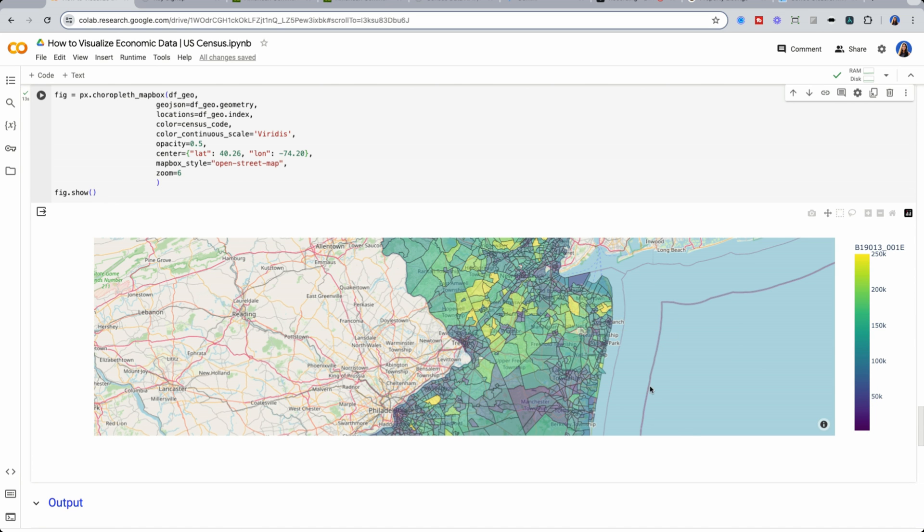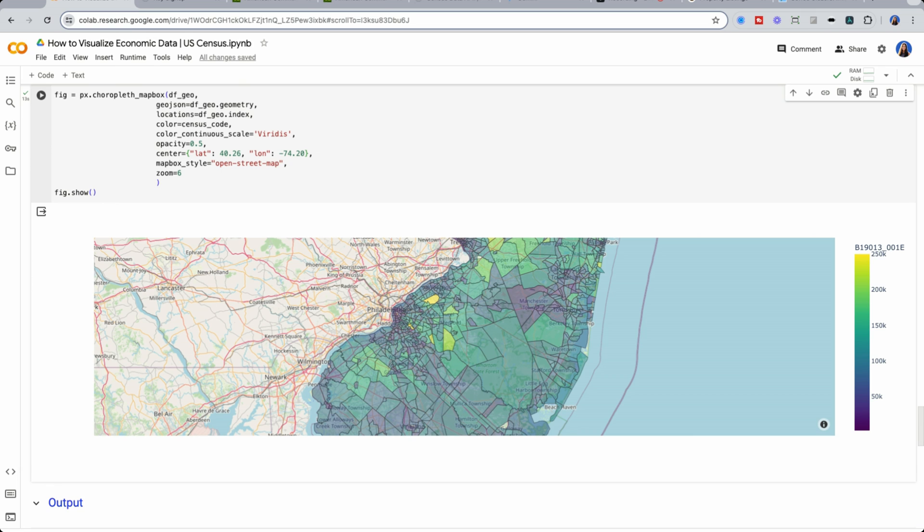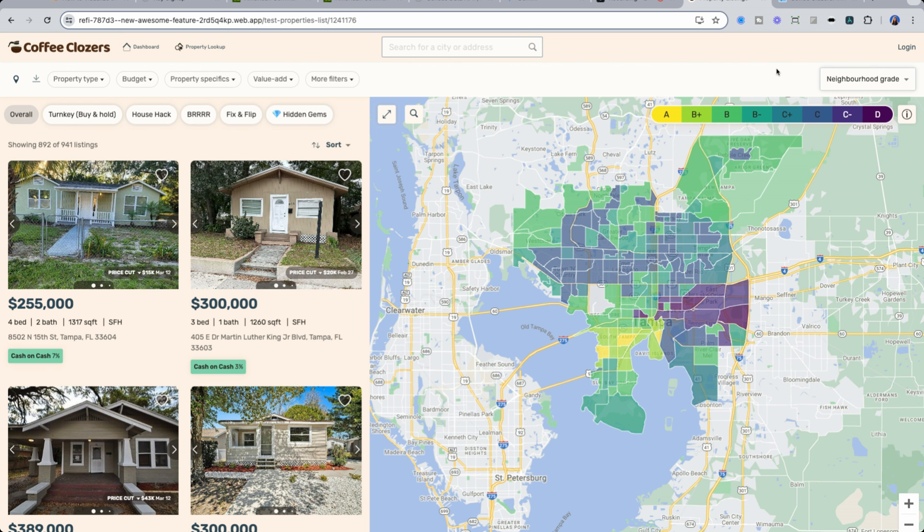But that begs the question, how would you be able to see a real time view if you don't want to wait two to three years until the US census updates? Well, this is why with coffee closers, I've taken the small, small, small subset of data I've shown you here.